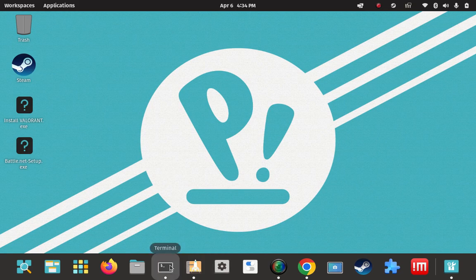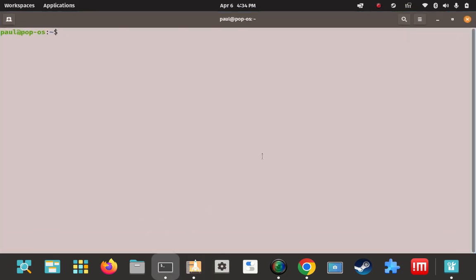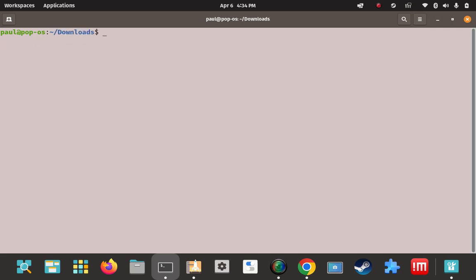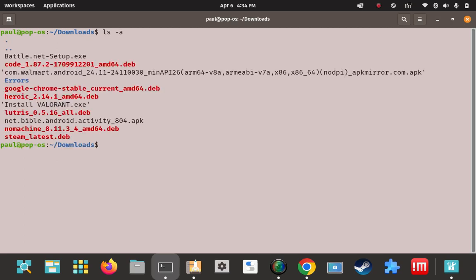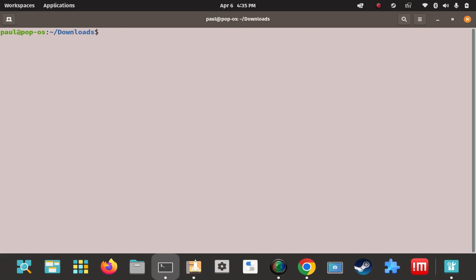So I'm going to go to the terminal here. I'm going to CD into my download folder. And I'm going to try to spot it in here. Where is it at here? Here it is right here. Heroic 2.14.deb. Good.